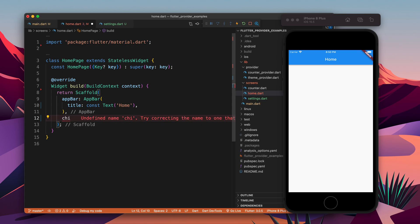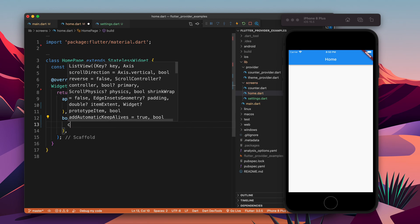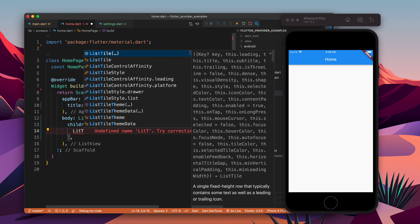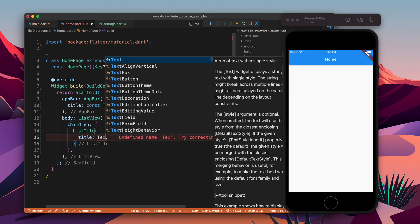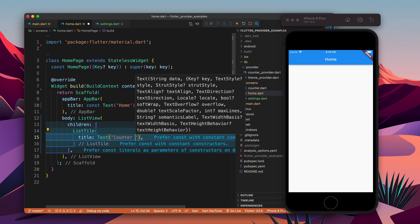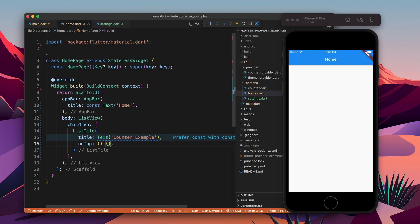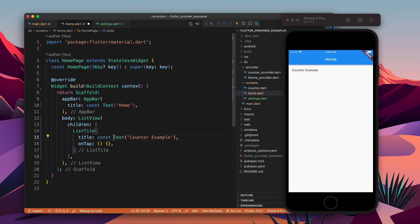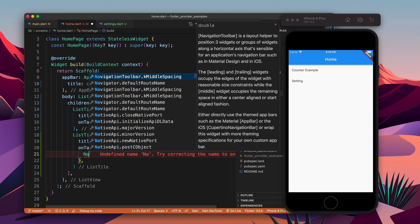We need to add the body. The body will have two ListTiles which will help us navigate to the counter and the settings page. I'll create a ListTile with a title of Text 'Counter Example', and then write the next ListTile for settings.